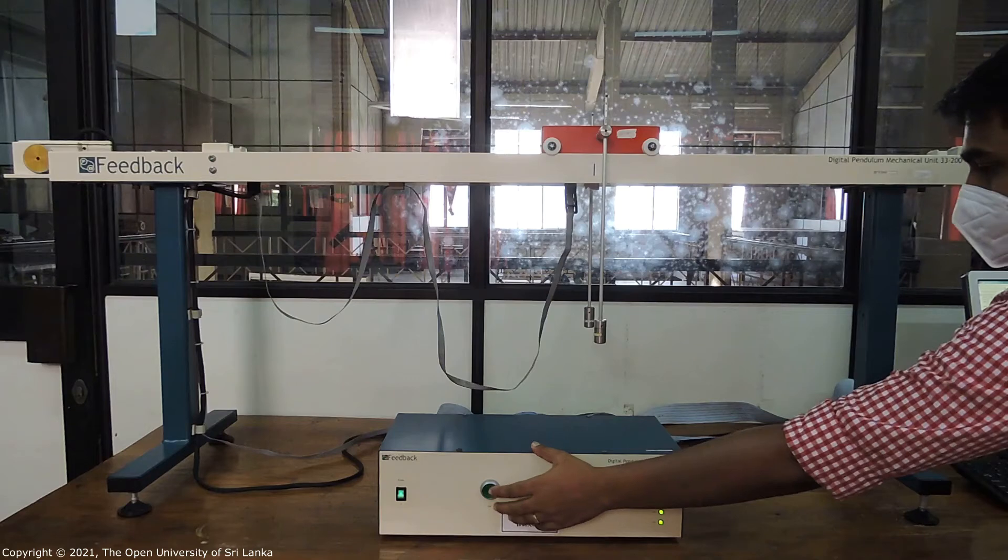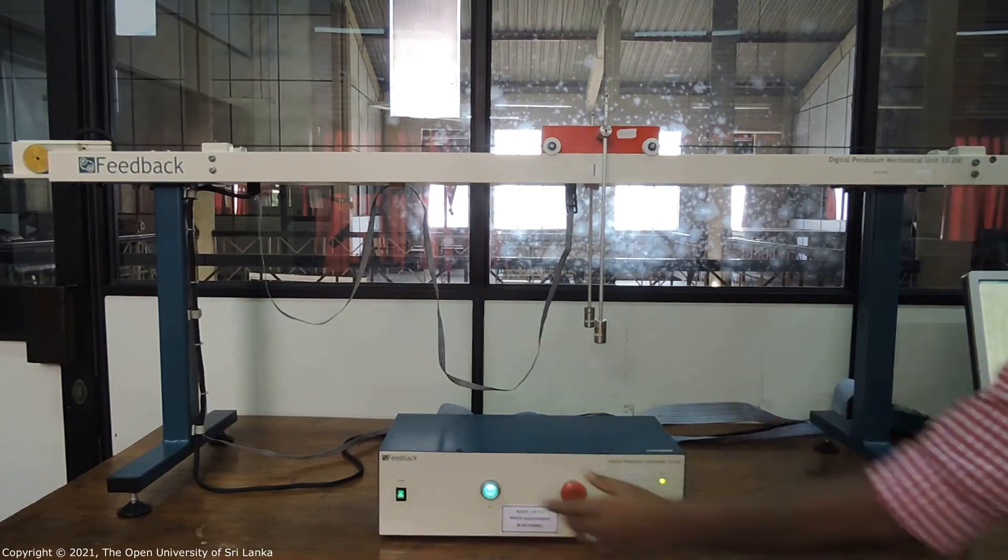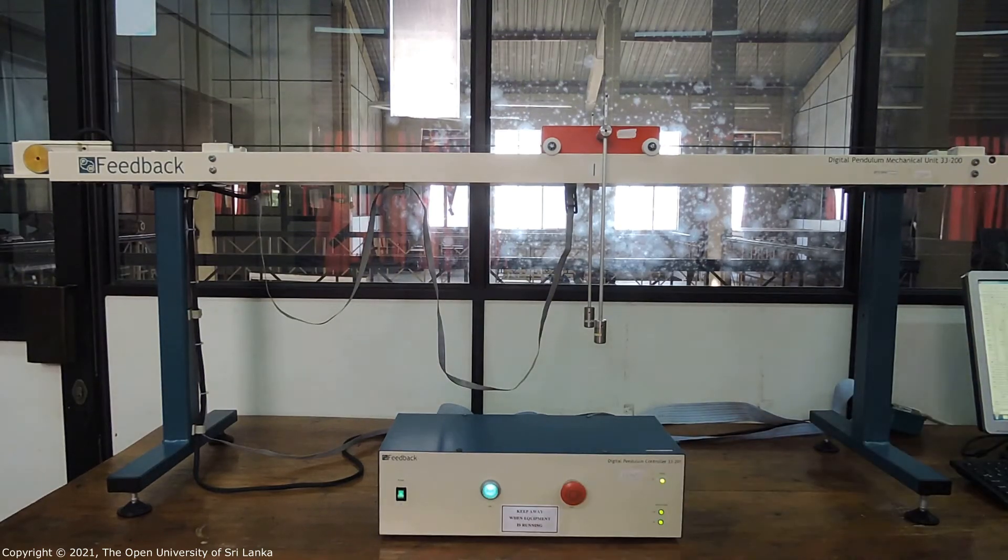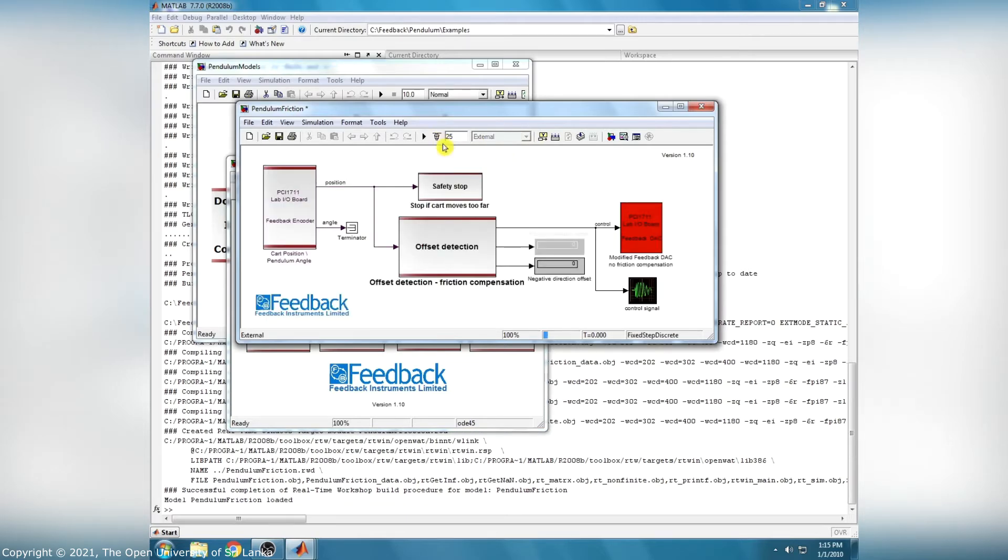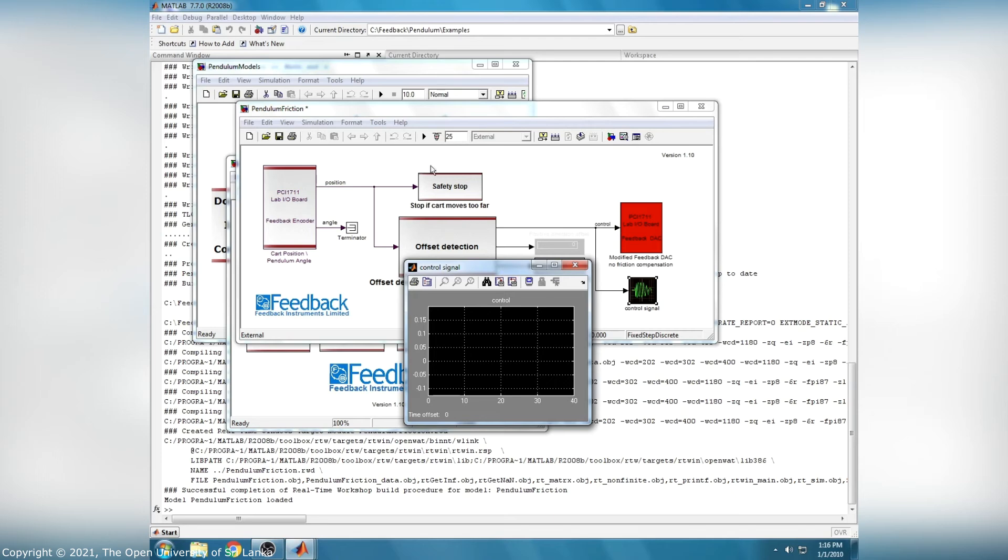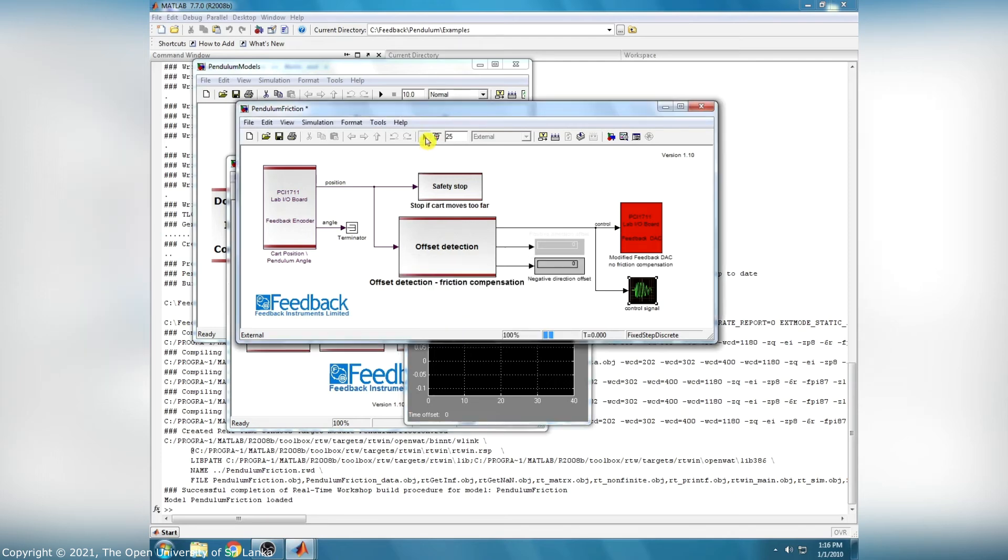Then we have to press the Start button which is located at the controller box. After that we can click the Connect button to connect with hardware and the play button to run this model.